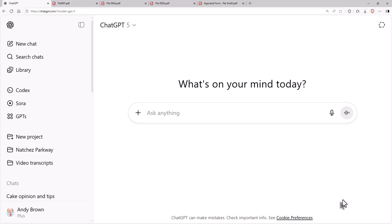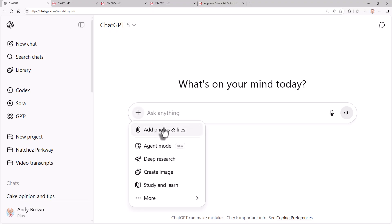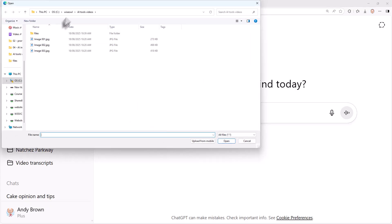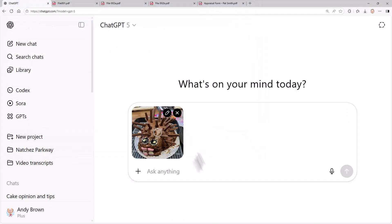So what I'm going to do in this section is give three examples of uploading images. To upload a file or image in ChatGPT you can just click on this plus sign. It's pretty similar in all the other tools, it doesn't take a second to find. So I'm going to add photos and files, and what I'll do is upload image 001. So let's say, what is this?